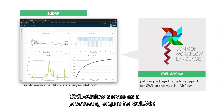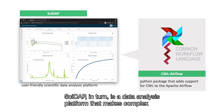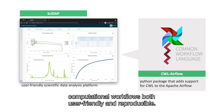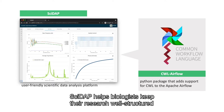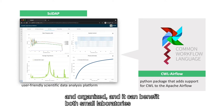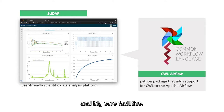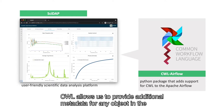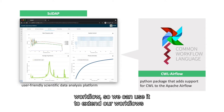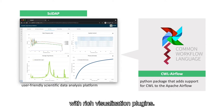CWL Airflow serves as a processing engine for CIDAP. CIDAP is a data analysis platform that makes complex computational workflows both user-friendly and reproducible. CIDAP helps biologists keep their research well structured and organized, and it can benefit both small laboratories and big core facilities. CWL allows us to provide additional metadata for any object in the workflow, so we can use it to extend our workflows with rich visualization plugins.